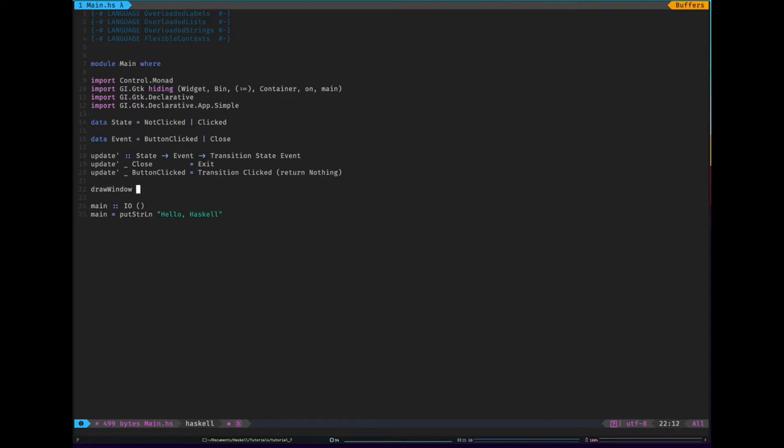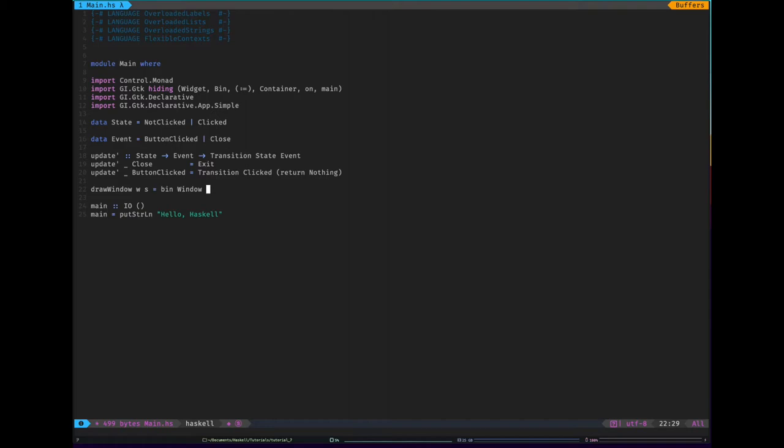We're just going to pass through the state and whatever we're going to draw inside the window. So whatever we're going to draw inside the window is going to be, we'll call it widget, and then it's going to take the state. And I'm just going to type this about bin window. So in this library, possibly in GTK as well, there's an idea of sort of containers. And a bin is something that contains just one thing and it's going to contain our window. There's also things like lists, list views, which sort of vertical list thing, there's grids, there's notebooks, which are sort of tabbed pages. You can see how to use all of them on the GI GTK declarative website. But a bin is just going to contain one thing and that's going to be our window.